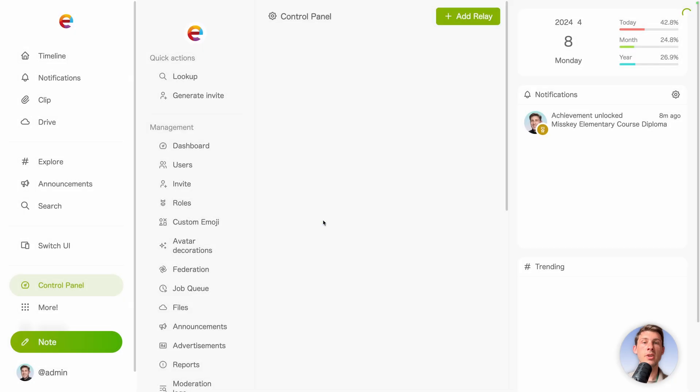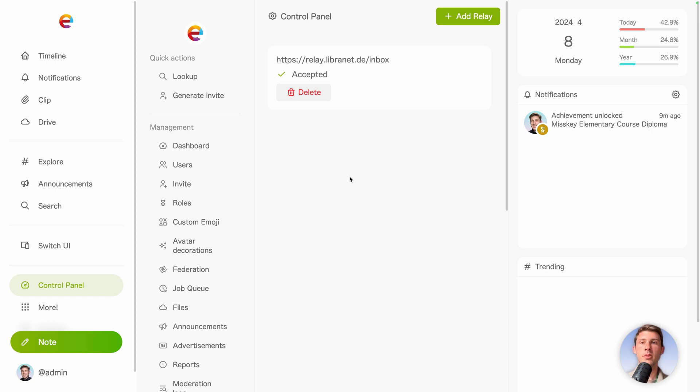Copy it and paste it in the add relay. Hit OK. You will see pending. But because it's automatically accepted, we can just reload and it appears as accepted.